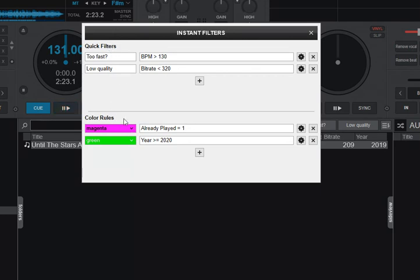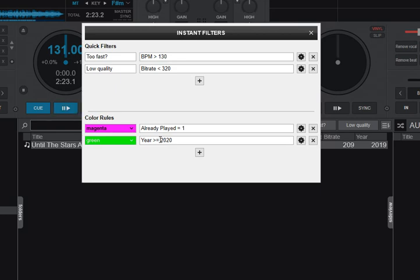So what about the color filters? Well, I set up two down here. And one, the one that's green, is if year is greater than or equal to 2020. So the idea here being these are my pretty recent tracks, so I get a green color on my pretty recent tracks.